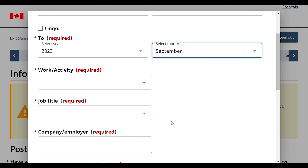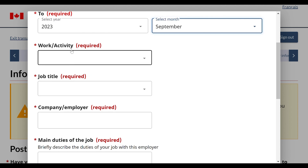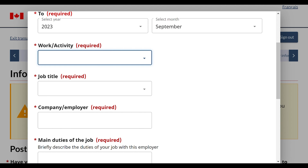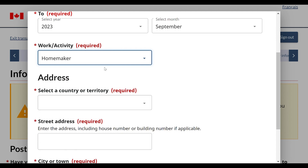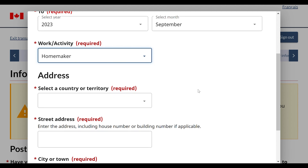Now it is a very important part. If you select 'unemployed', you have to fill all the information. If you don't have any education or work history, you can fill this option as 'homemaker'. So now I have put 'homemaker'.